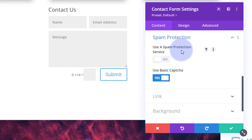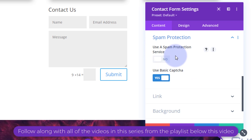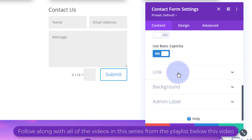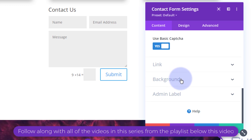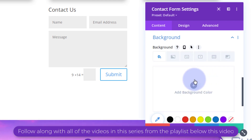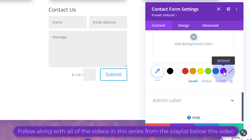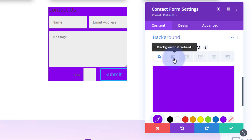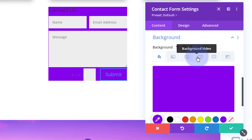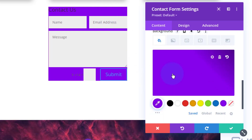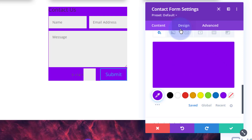You can redirect after submission if you want — I'm going to leave that off. For spam protection we've got basic capture, or you can add a third-party service such as Google reCAPTCHA by putting in an API key. I'm going to give it a background because it's going to pop out into the middle of our screen. I'll give it a simple purple color. With all things Divi you can go to town with color gradients, image background, video background, panel background, and masks — but I'll leave it simple.